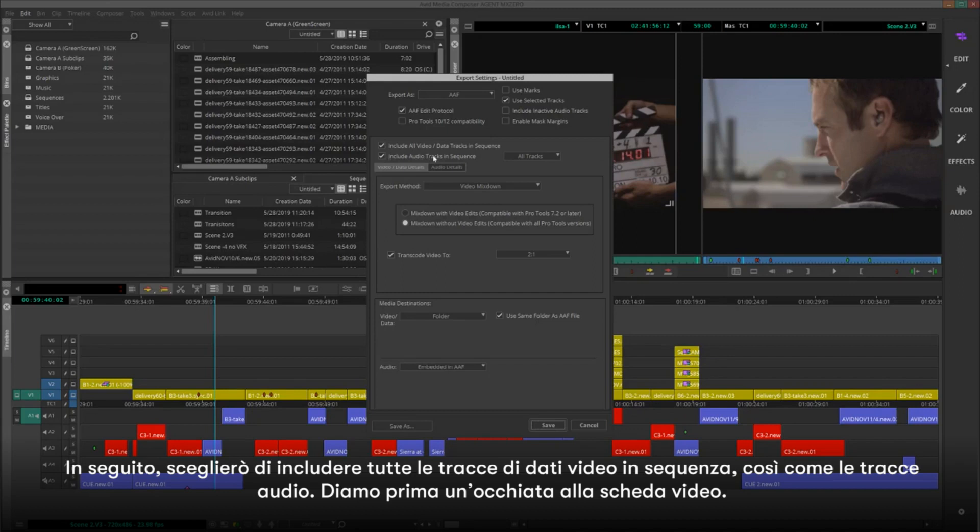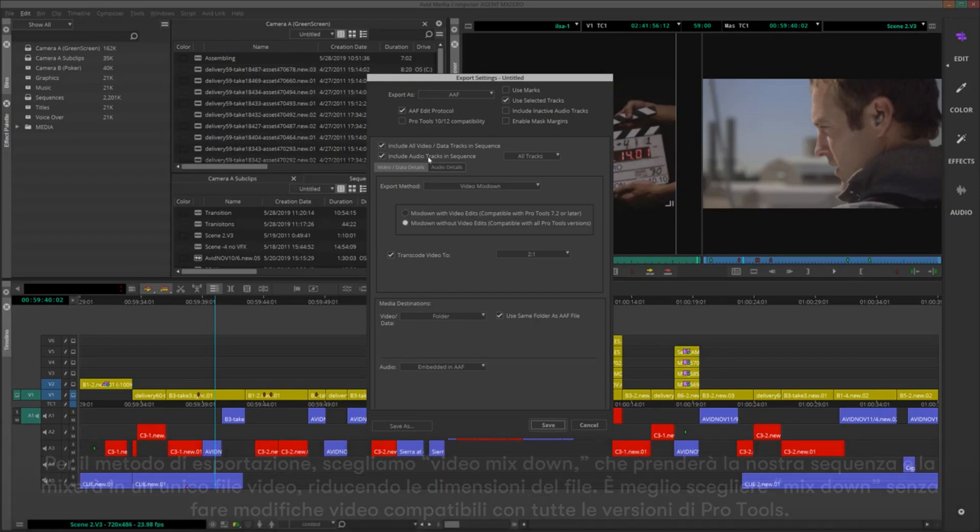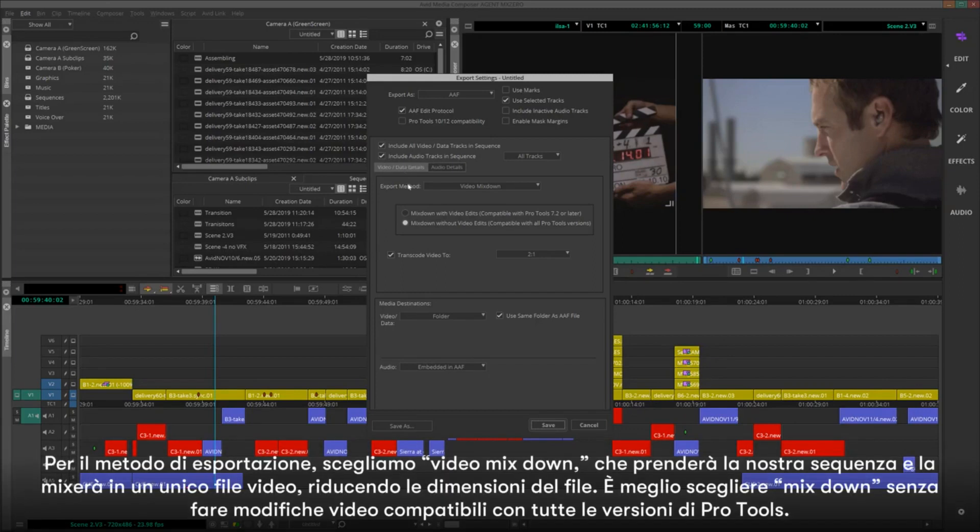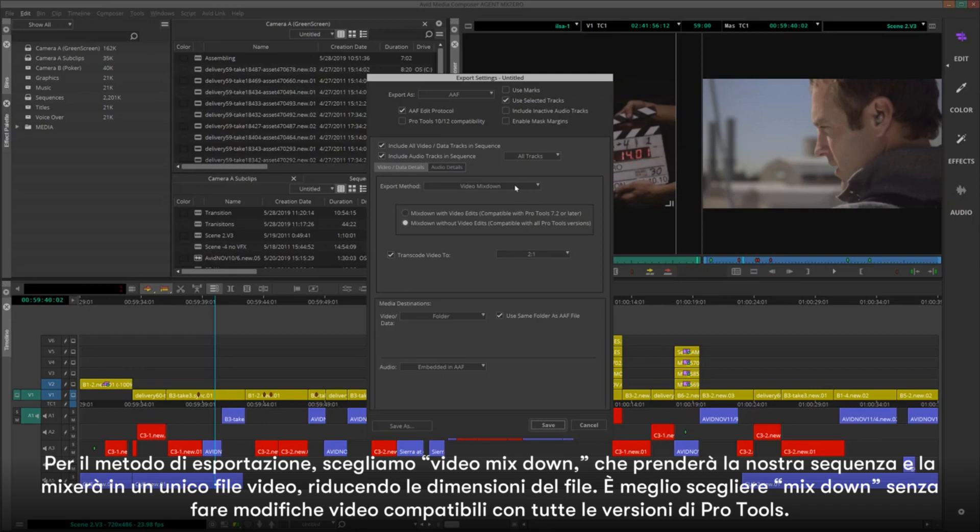Let's take a look at the Video tab first. For the export method, we'll choose Video Mixdown, which will take our sequence and mix it down to one video file, keeping the file size down.